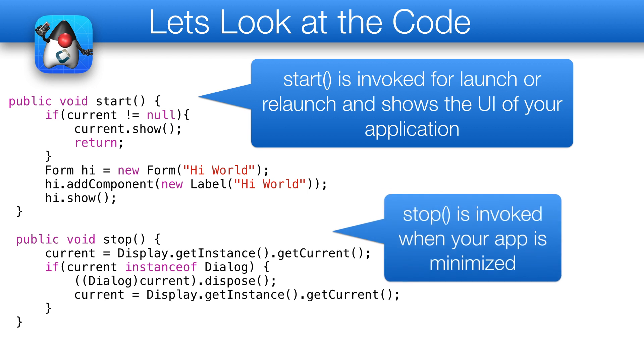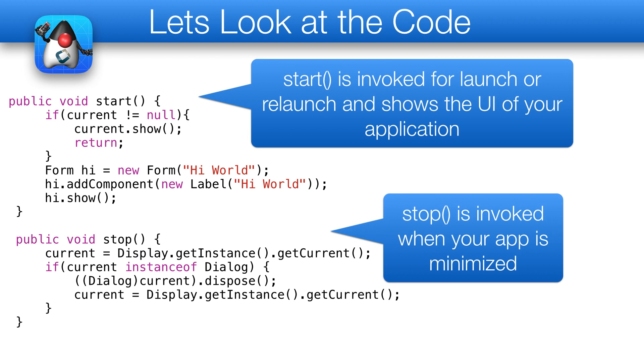Start is invoked when the app is started or restored from minimized state. You use it to show the UI. Stop is invoked when the app is minimized, and Destroy might be invoked for a complete exit.